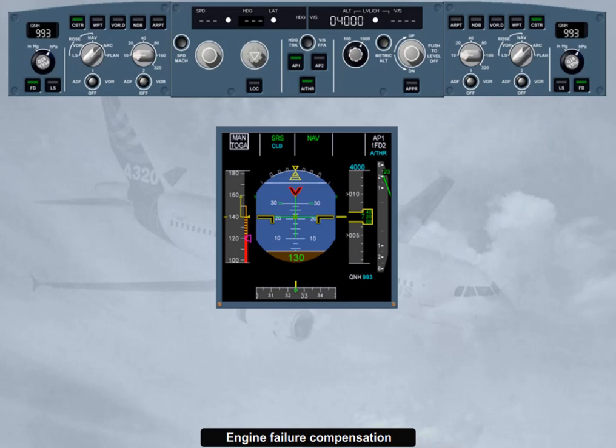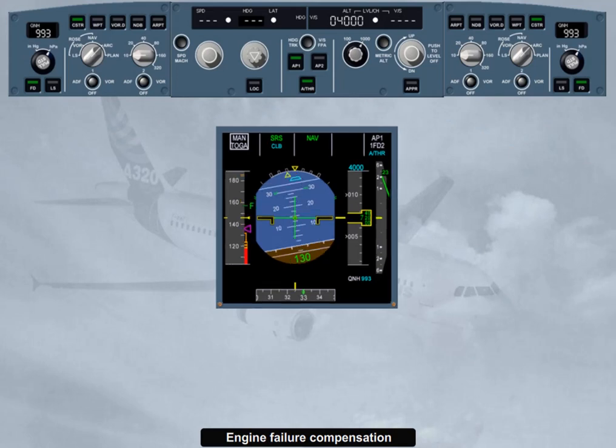In case of an engine failure with autopilot on, the FMGC ensures an automatic yaw compensation in all modes. This is achieved by the FAC using the yaw damper at take-off and go-around and the automatic rudder trim in all modes. Furthermore, the autopilot flight director speed reference system pitch mode automatically adjusts the reference target guidance speed in case of an engine failure at take-off or go-around.